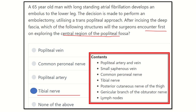The contents of the popliteal fossa are: the popliteal artery and popliteal vein, small saphenous vein, common peroneal nerve and tibial nerve — which are derived from the sciatic nerve — the posterior cutaneous nerve of the thigh, and the genicular branch of the obturator nerve and lymphatics. Thank you all.